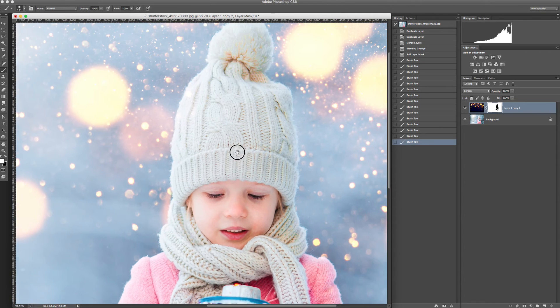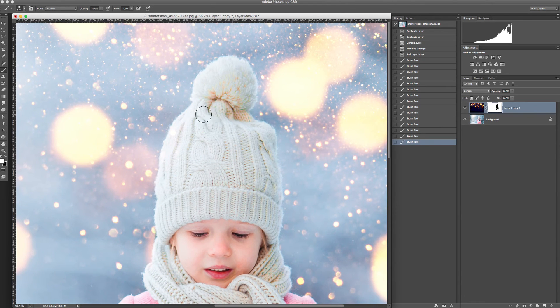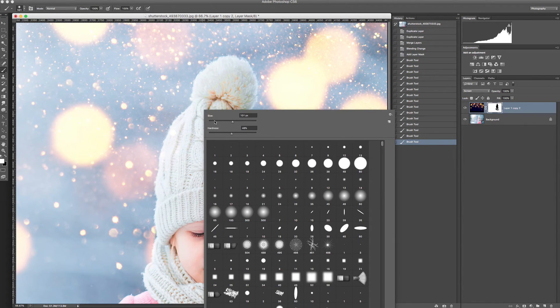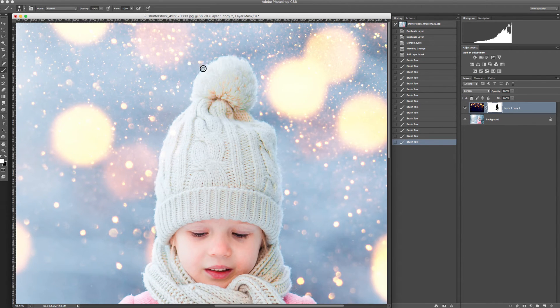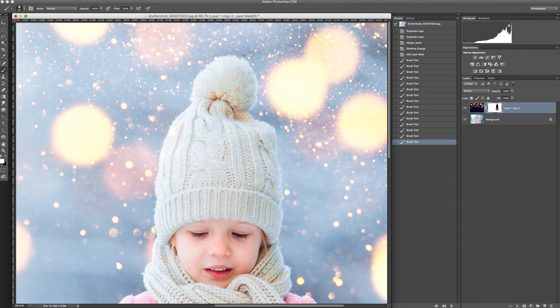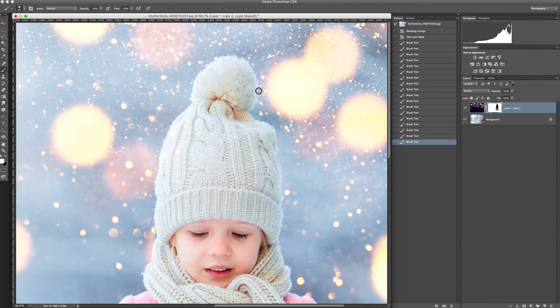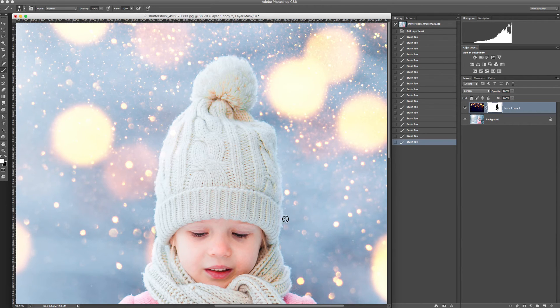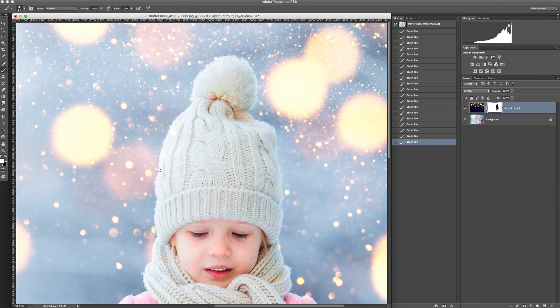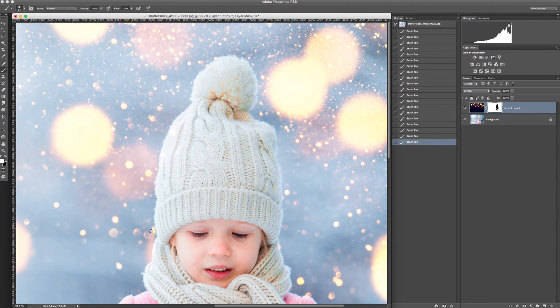You can also zoom it, choose a smaller brush and clean the smaller areas like this. This picture is very simple because there are no hair layers, so it's very easy to clean it.